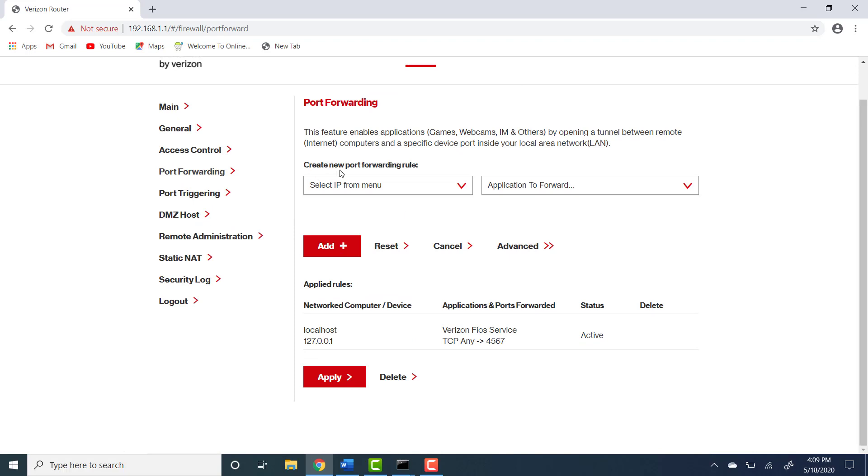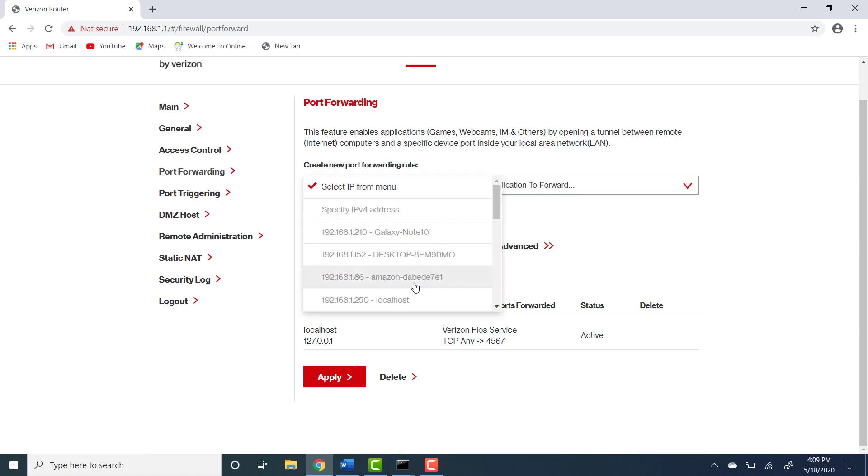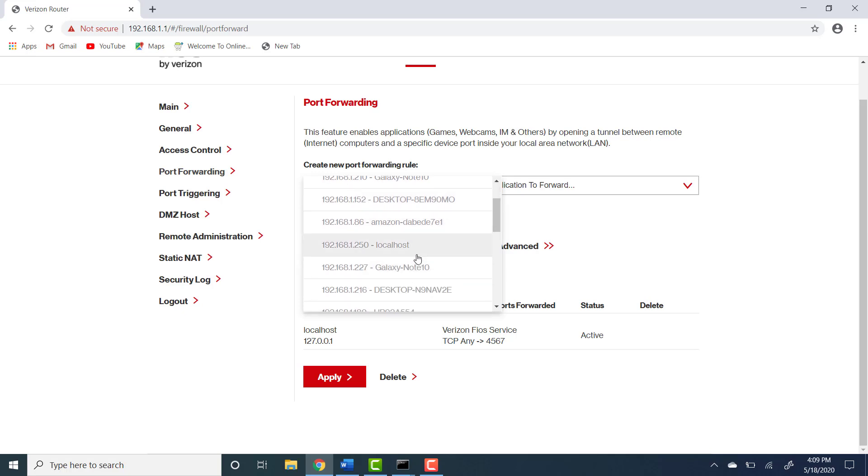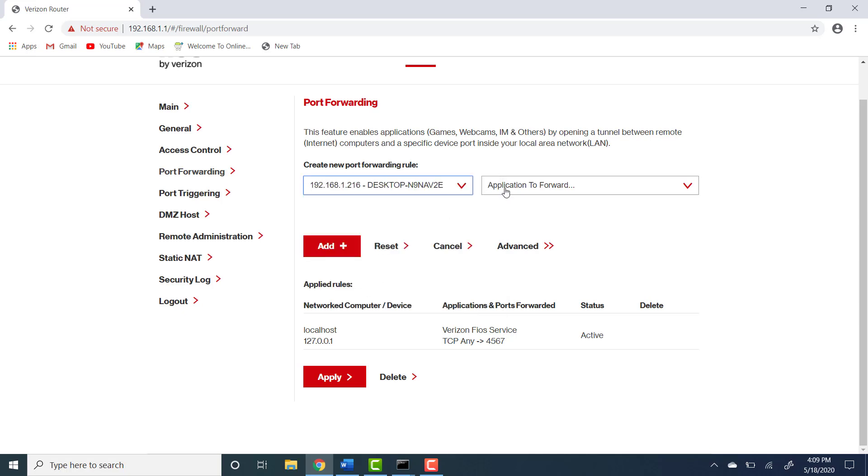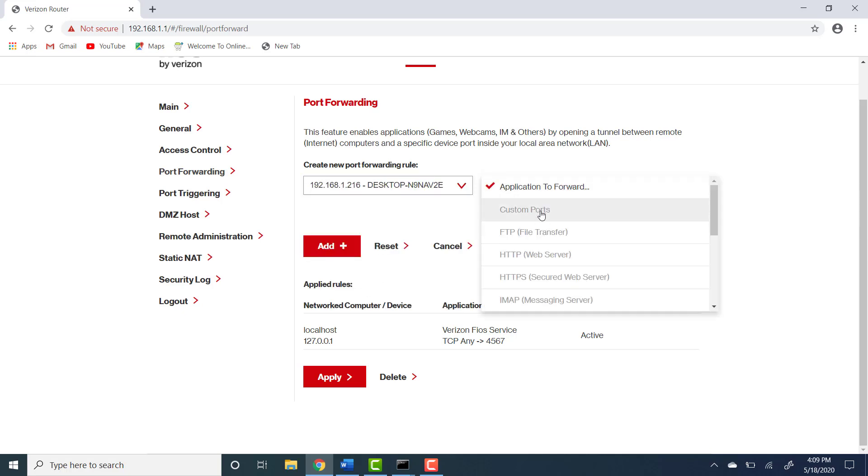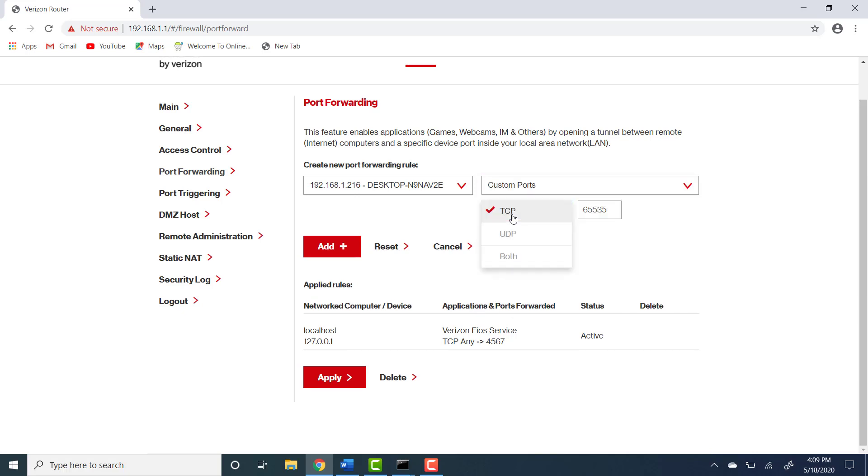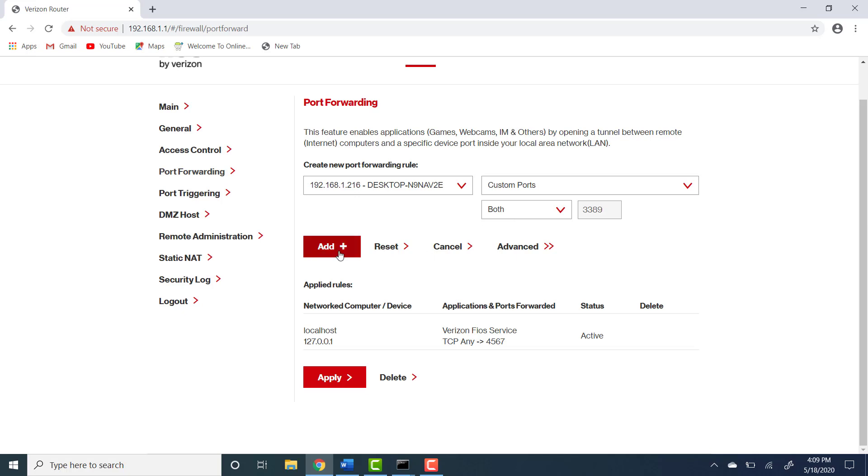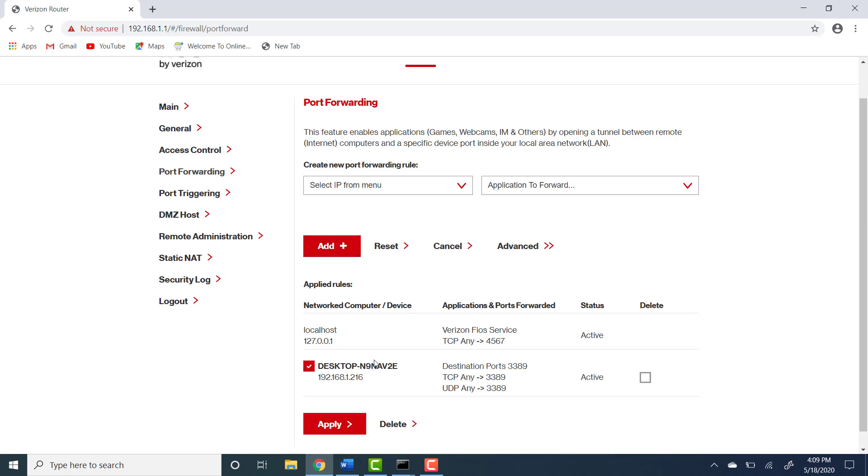We're going to create a new port forwarding rule. From the drop-down menu we're going to select the computer that we want to connect to. Let's say I want to connect to my computer, this computer right here. The IP address is also here. We're going to select this one here and we're going to select custom port. We're going to select both and we're going to type the port number 3389, which is the default port for remote connection. We're going to click add and notice that we have created here a new rule.